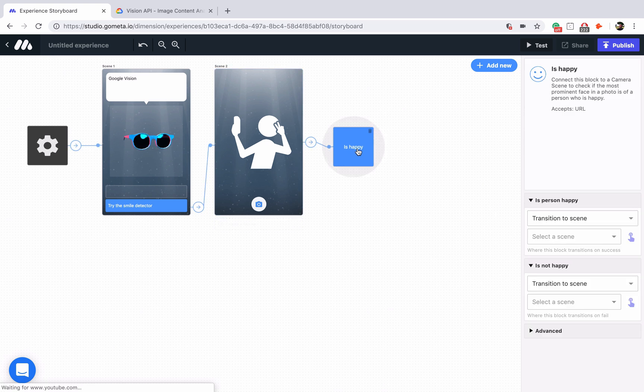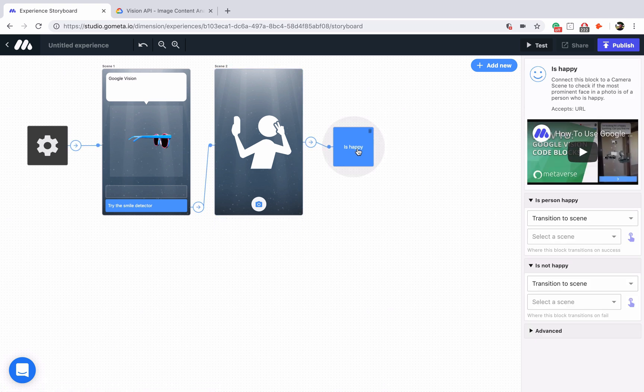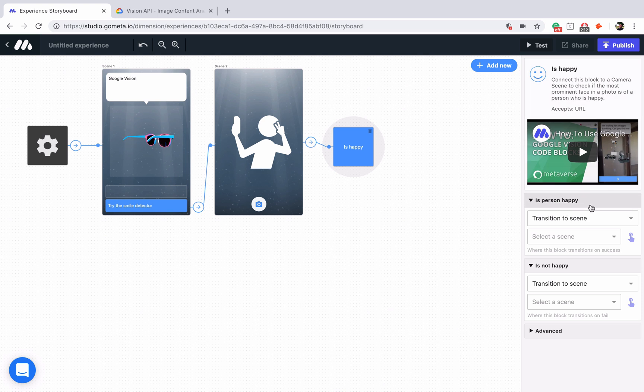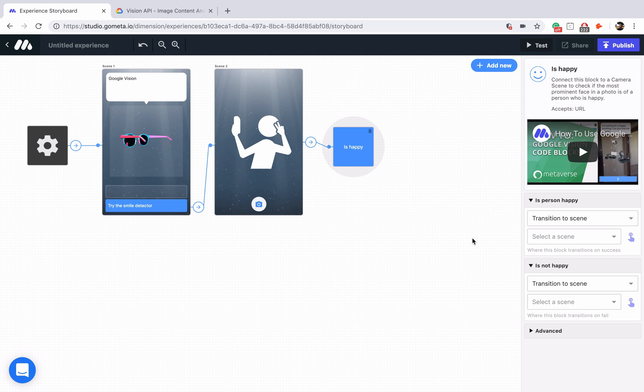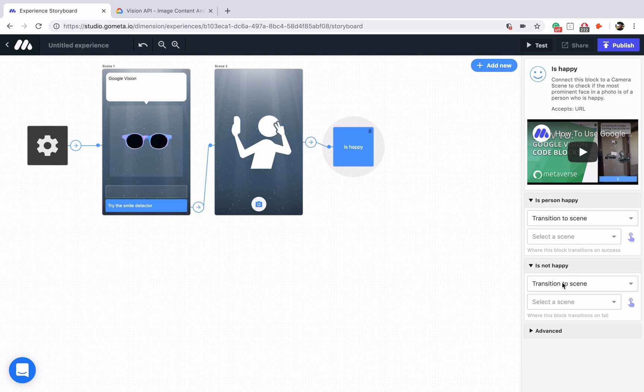Now for the is object block and the is text block, you'll have something that you'll want to specify above these transitions. But for is happy, it's just looking for a smile and it has two branching paths: one for person is happy and one for is not happy.